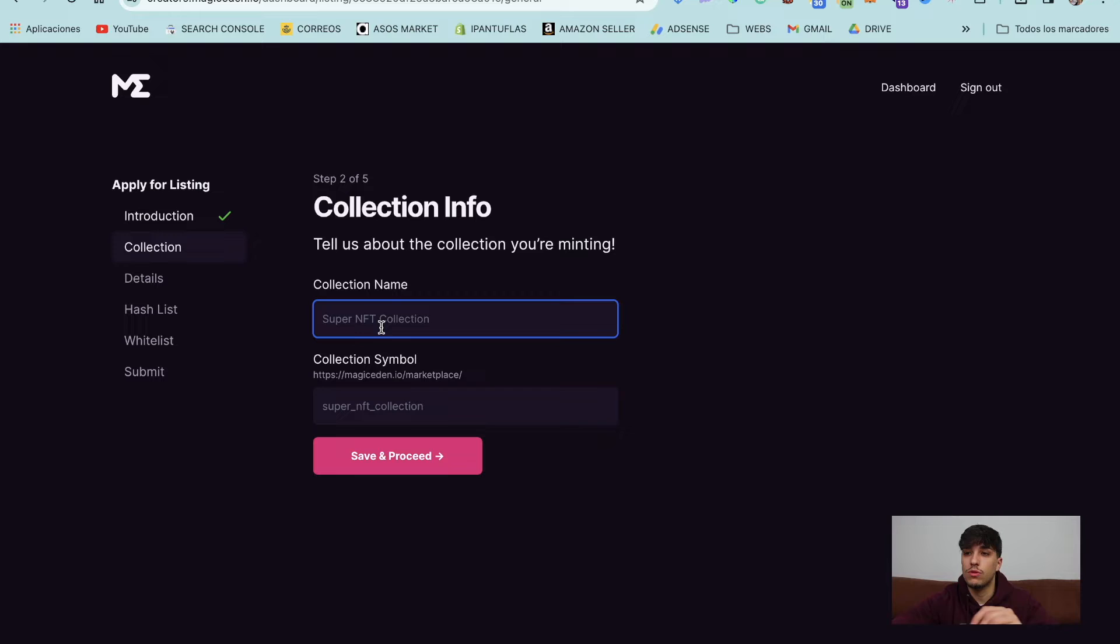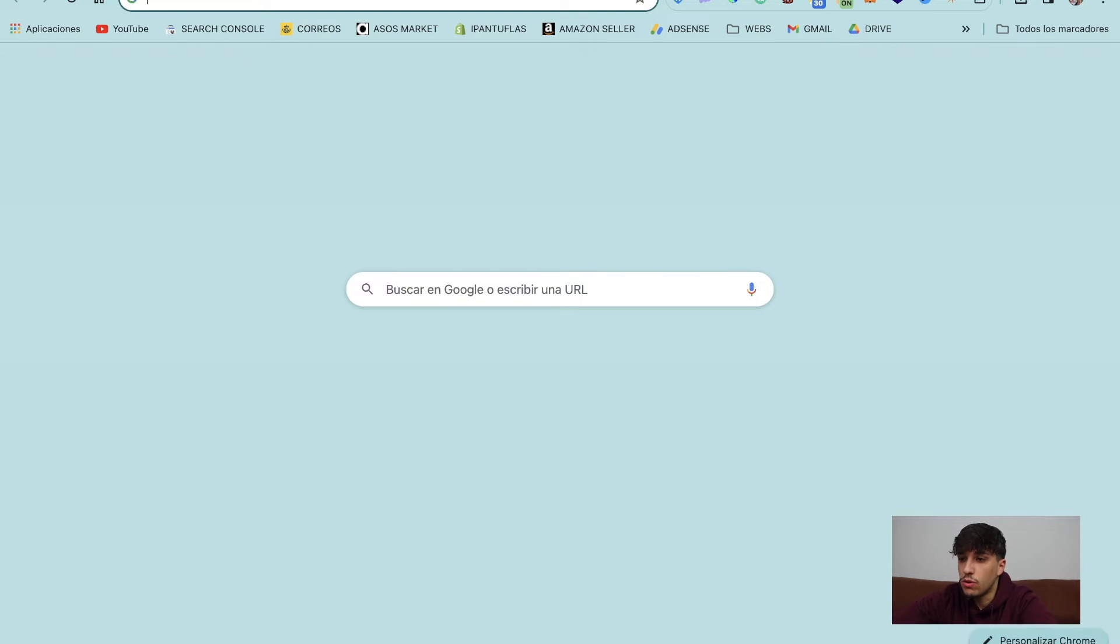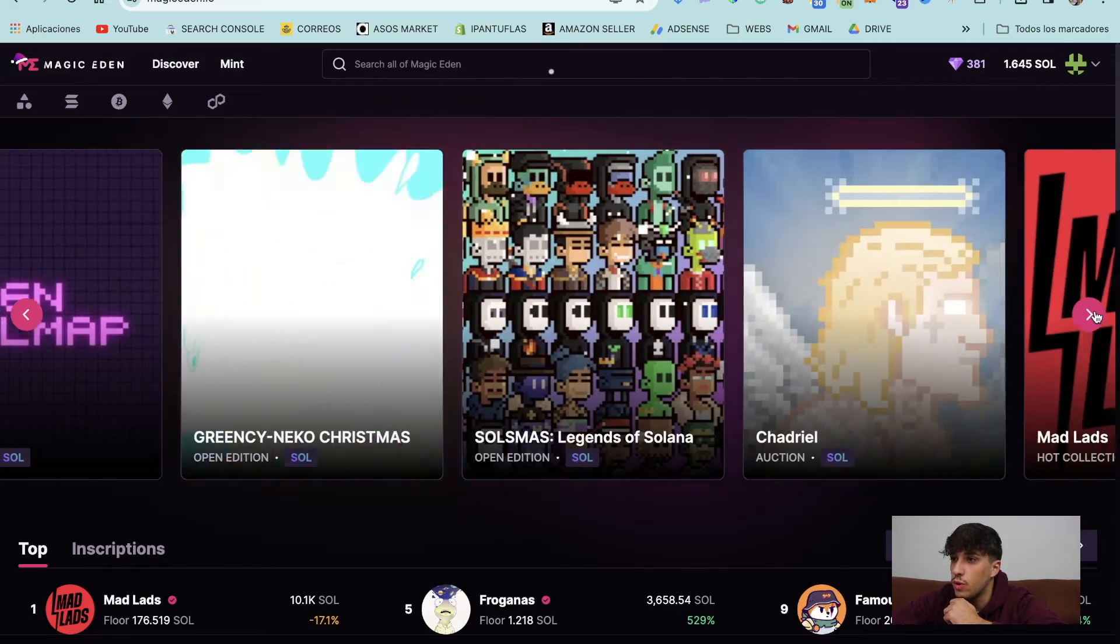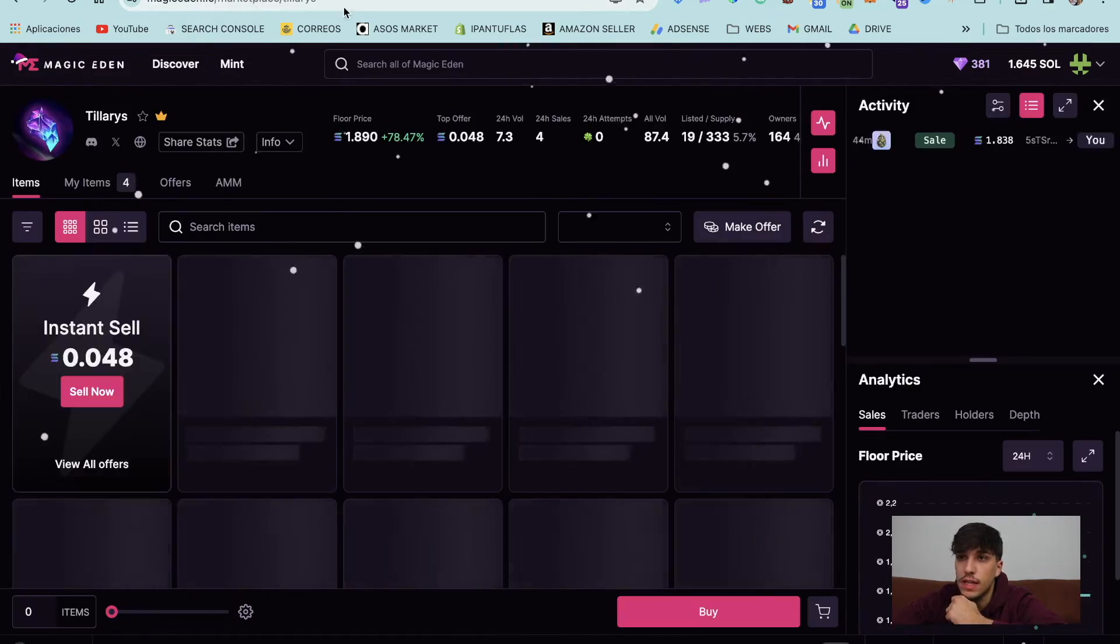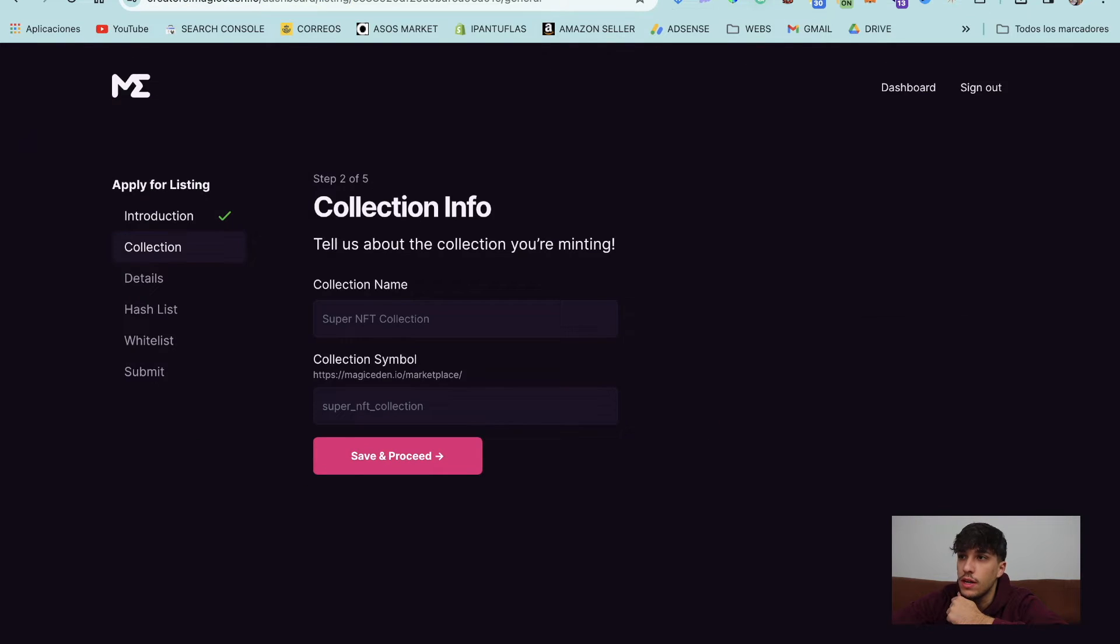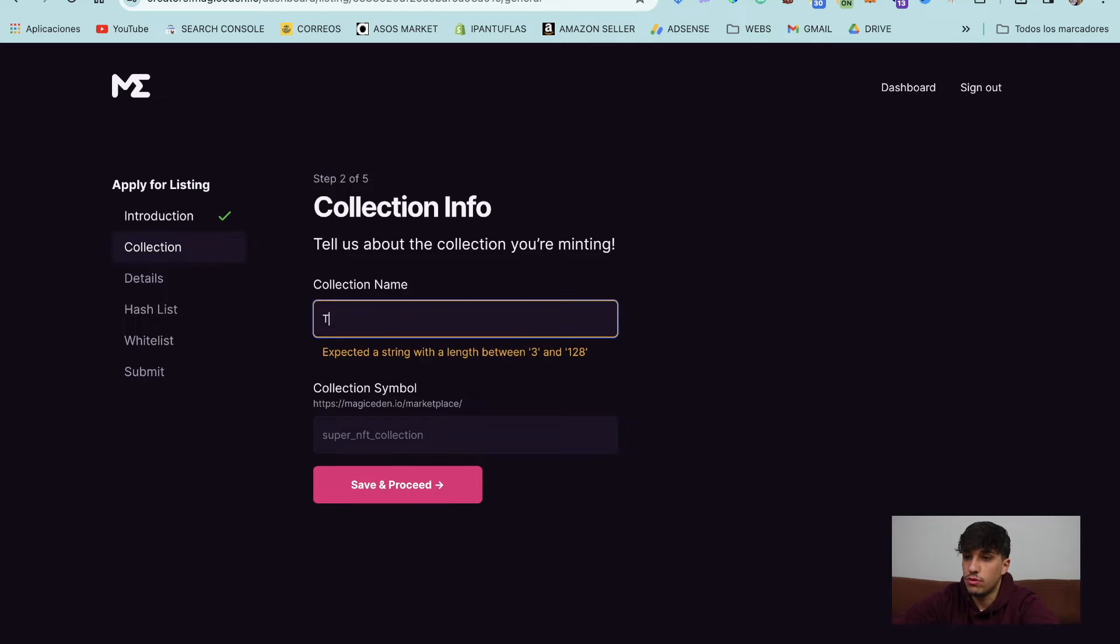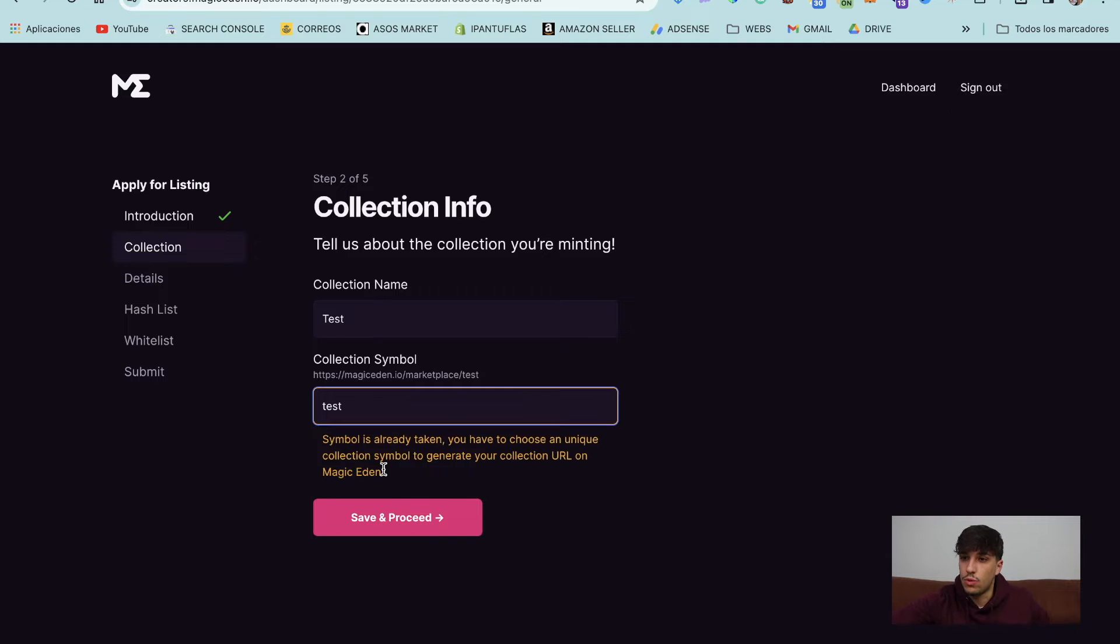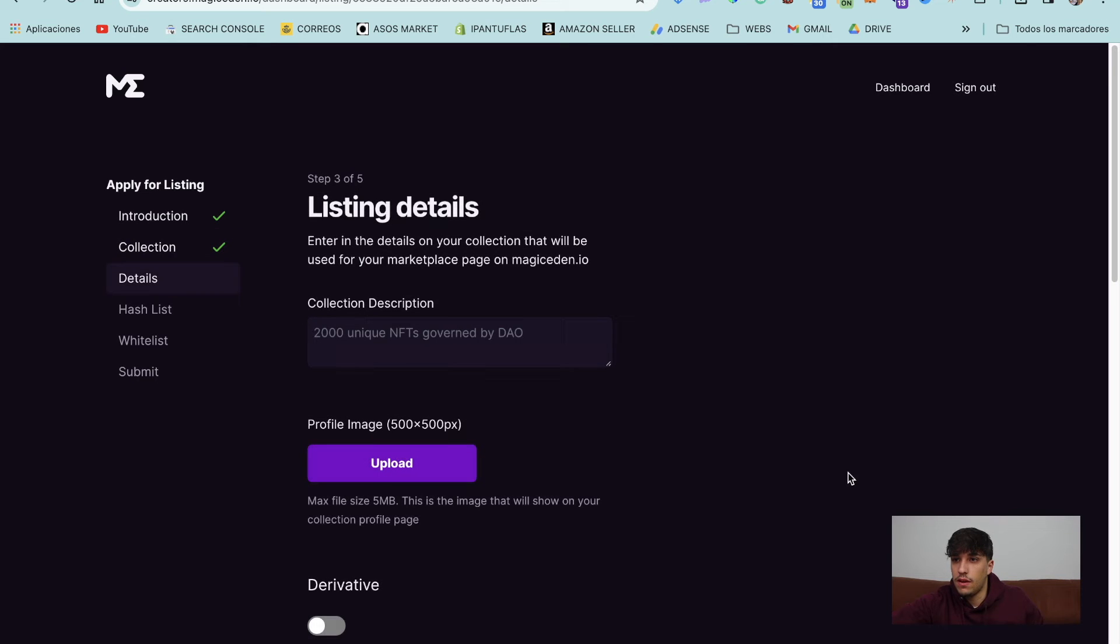Now collection info, we need to set the collection name and the collection symbol. The symbol will be the name on the link. So for example, if we go to Magic Eden and go to my collection, you will see that my collection symbol in here is Tilaris. This would be the symbol. So this is the name too. So we can set it here. Collection name. Let's put test. I will put test and test. So we can save and process. If our symbol is already taken, we need to put another one. So let's put some numbers. Perfect. Save and process.